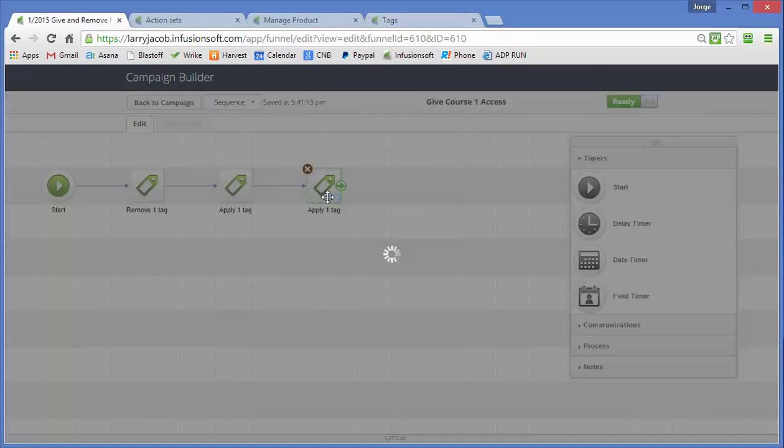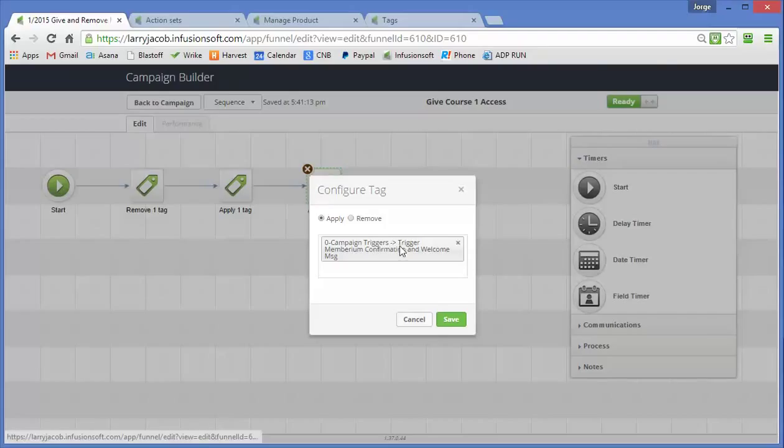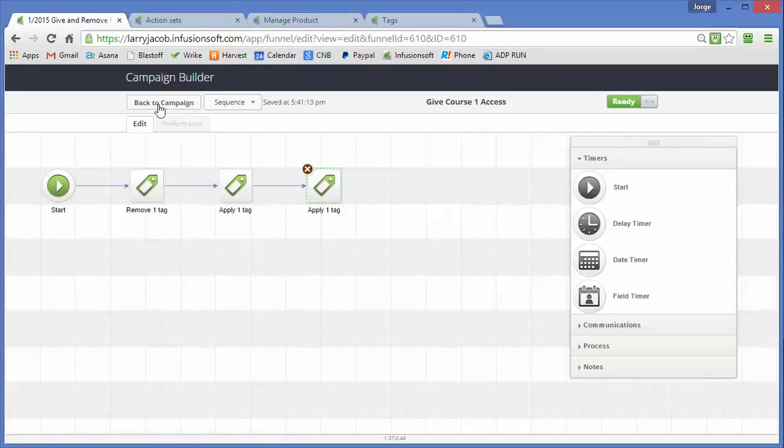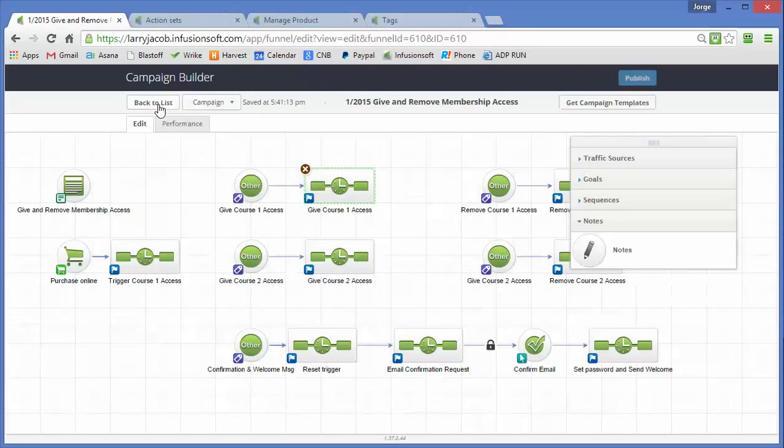We'll go over here and the next thing we're doing is we're triggering a Membarium confirmation and welcome message so that we can send them their credentials and the password that they can use to get in.